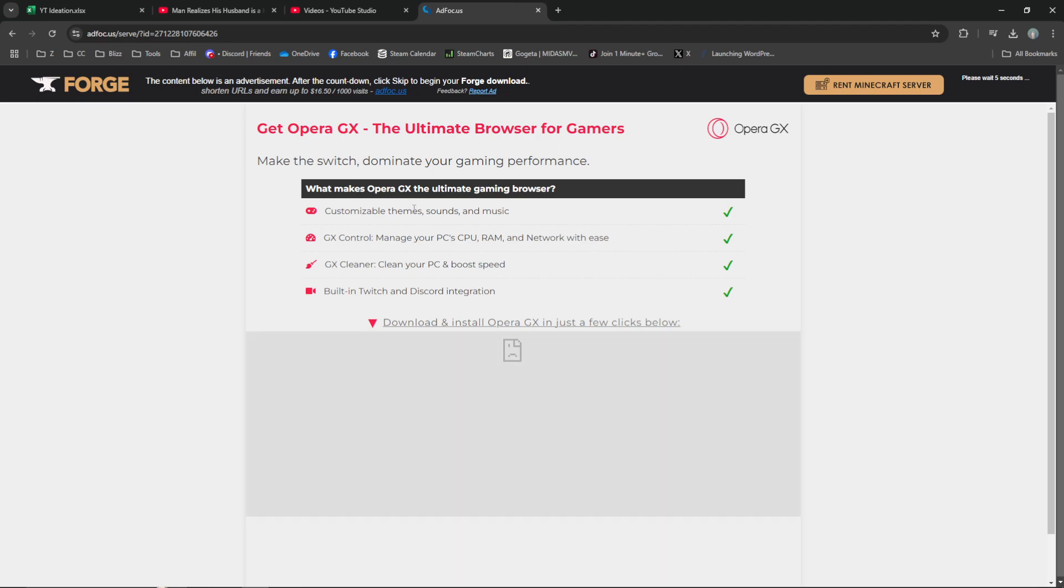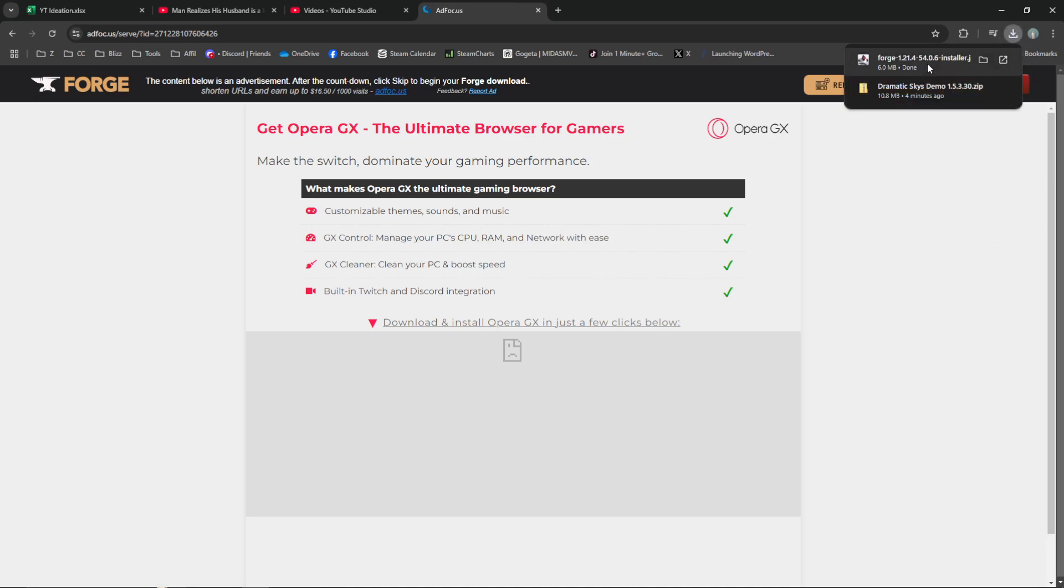It's going to take you to an ad page like this. Just wait a few seconds, then press Skip on the top right, and that will download Forge for you.